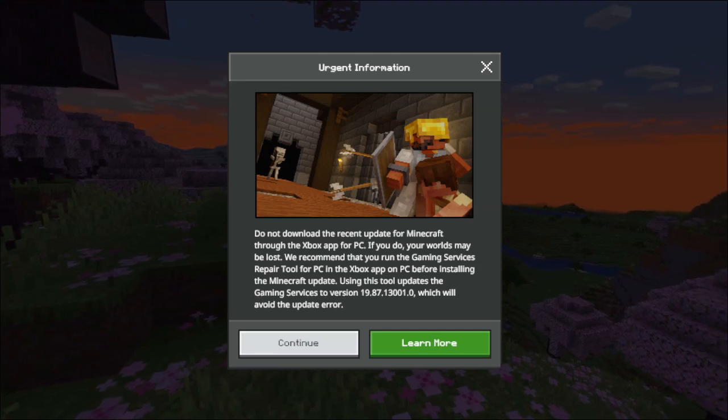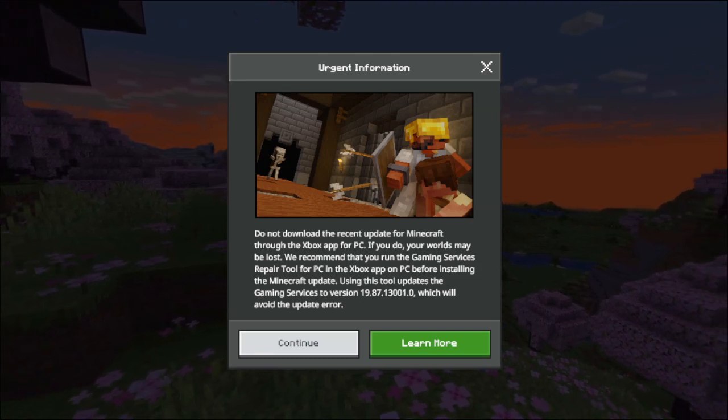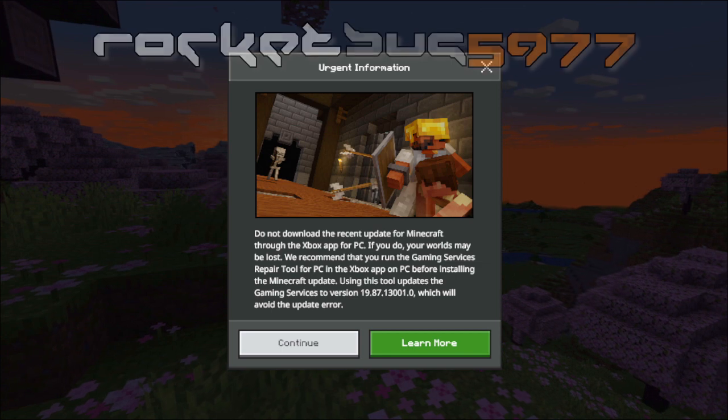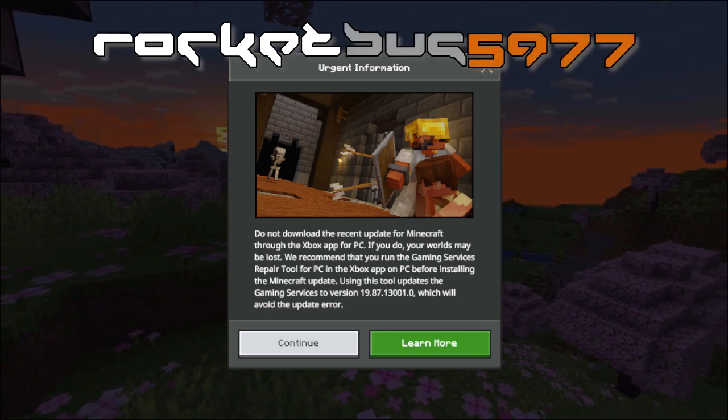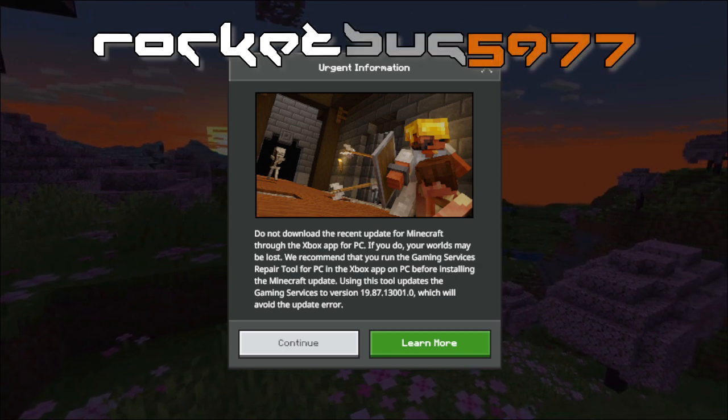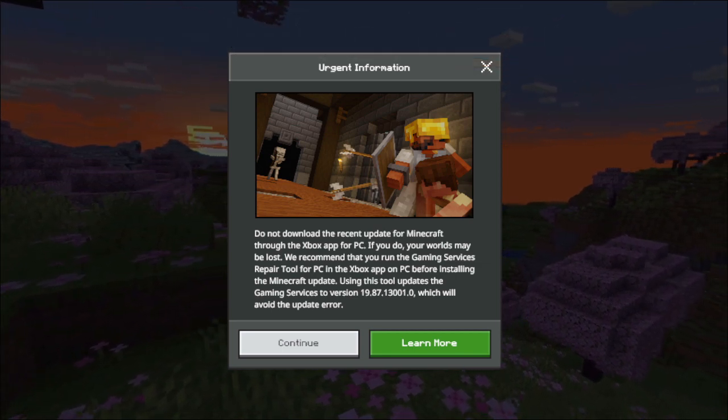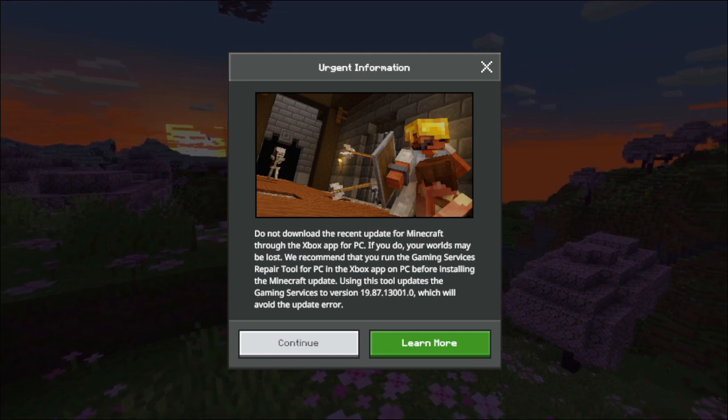I've just loaded Minecraft up and I received this rather alarming message. It says: do not download the recent update for Minecraft through the Xbox app for PC. If you do, your worlds may be lost.